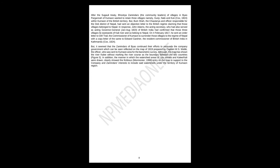After the Sugauli Treaty, Bhotiya zamindars, the community leaders of villages in Byans Pargana of Kumaon, wanted to retain three villages, namely Gunji, Nabi, and Kuti, within Kumaon of the British territory. But Bhumichah, the Chautariya and officer responsible for the Doti district of Nepal, had sent an objection letter to the British regime claiming that those villages belonged to Nepal. In response, John Adams, the acting secretary who had also served as acting governor general in August 1823 of British India, had confirmed that those three villages lie eastwards of Kali river and so belong to Nepal. On the 4th of February 1817, he sent an order letter to G.W. Trail, the commissioner of Kumaon, to surrender those villages to the regime of Nepal, with a copy letter of the same to Edward Gardner, the resident commissioner of British India in Kathmandu.